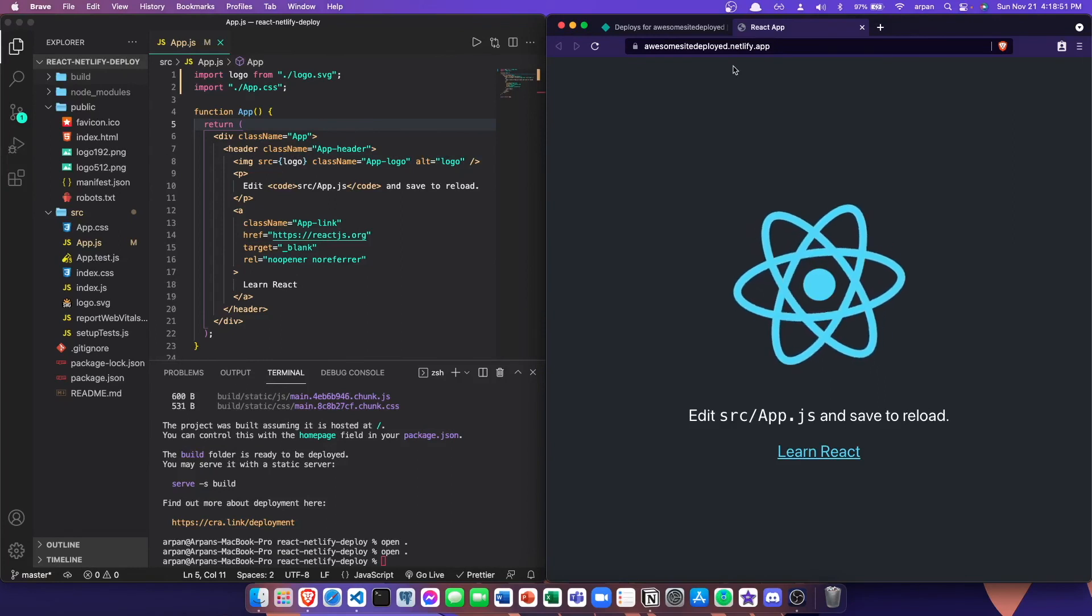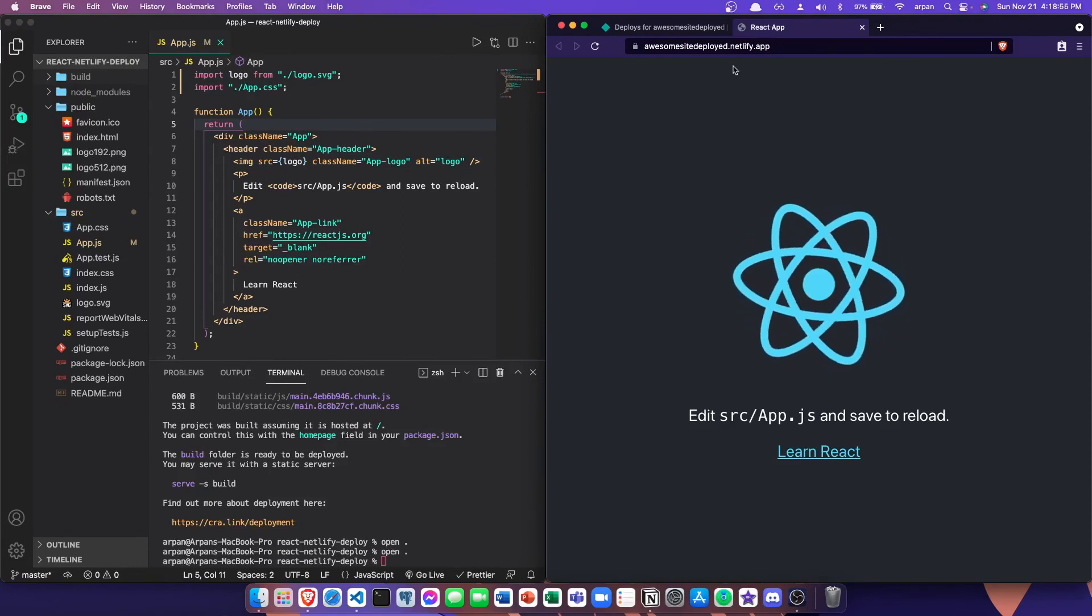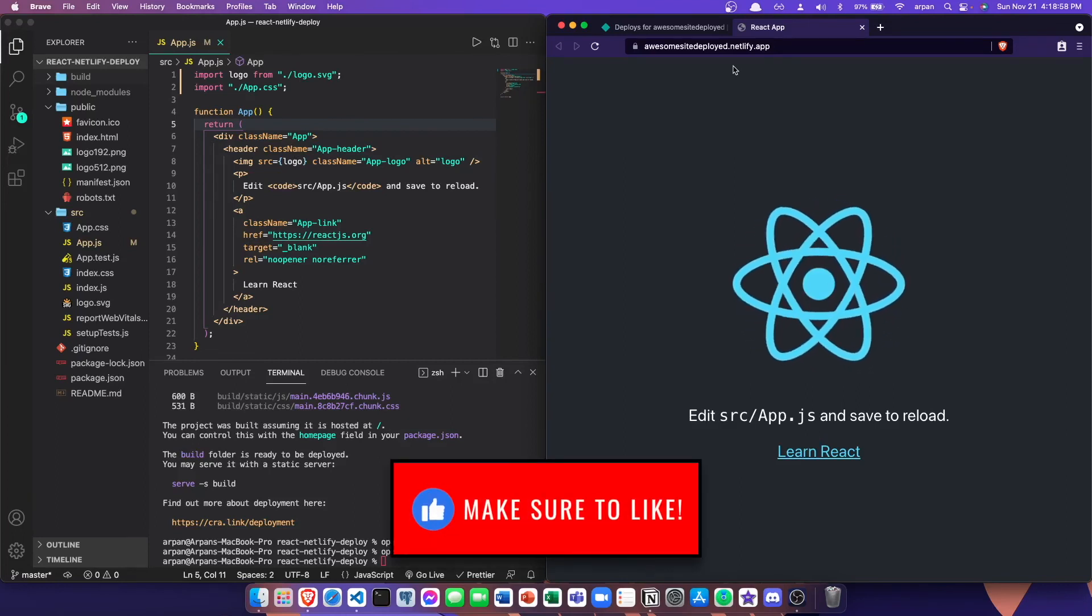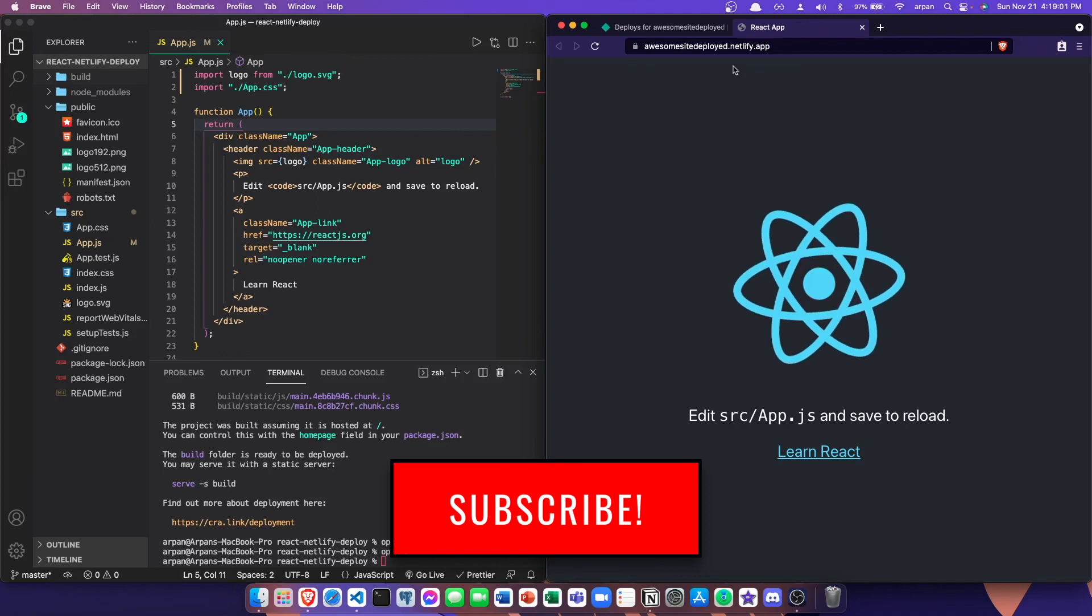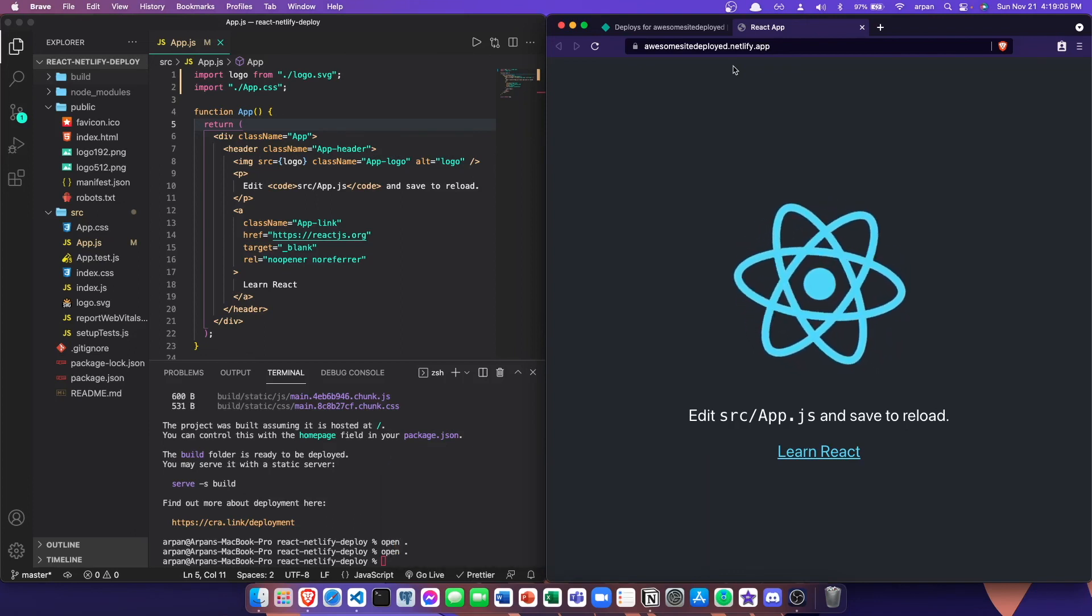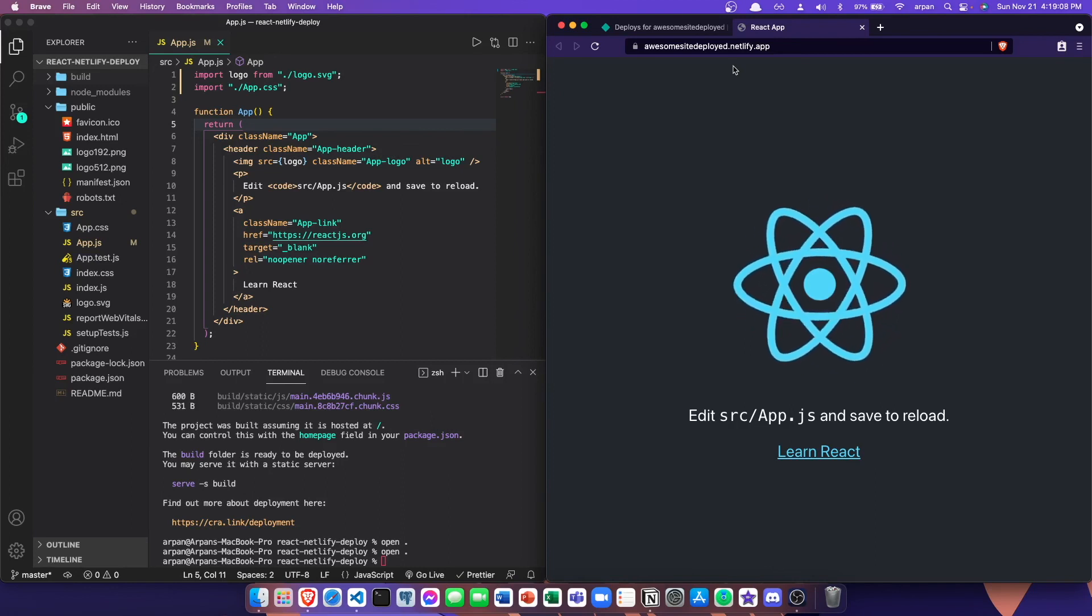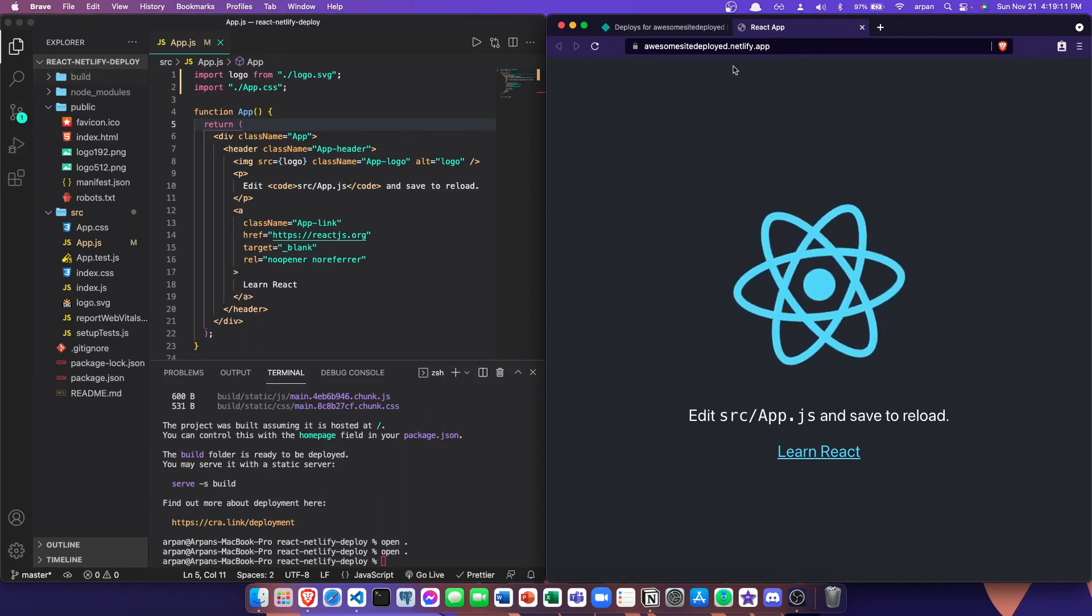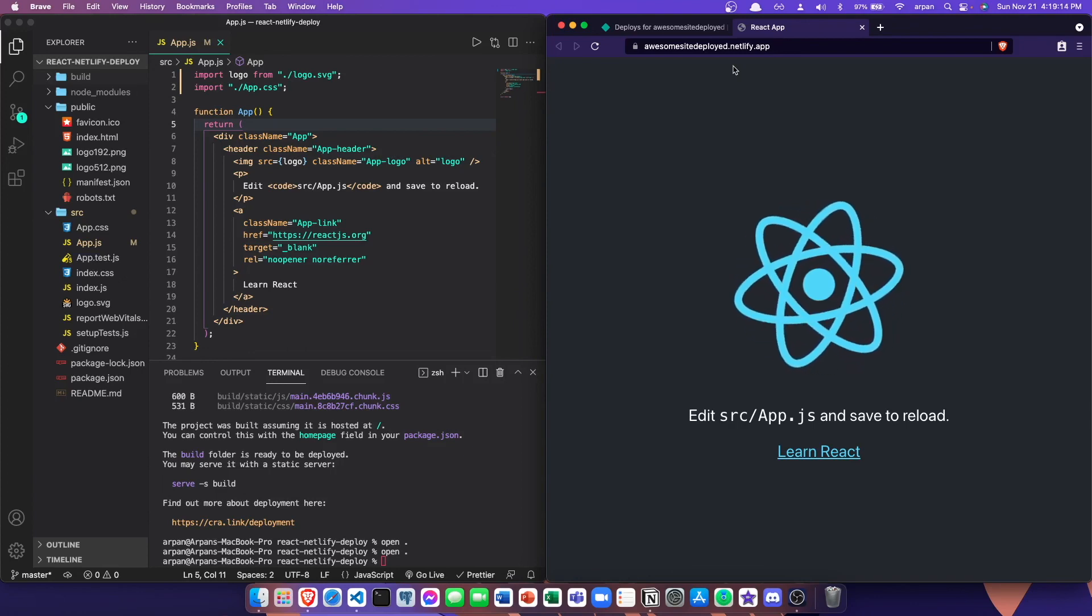All right guys, that's it for this video. I hope you enjoyed and I hope this video helped you deploy your React app to Netlify. If it did, make sure to leave a like on the video and subscribe to the channel. If you have any questions or comments, please leave them in the description below or email me and I'll try my best to reply to you. In addition, I would also like to say a big thank you for 500 subscribers, which is an amazing milestone. With that being said, that's it for this video. Have a nice day and I'll see you in the next one.